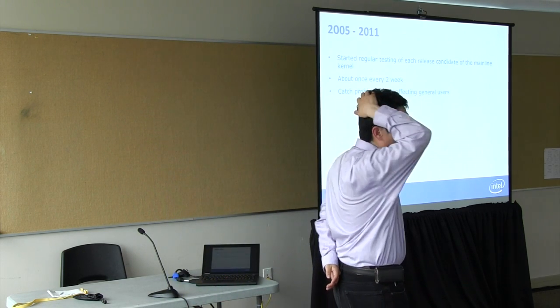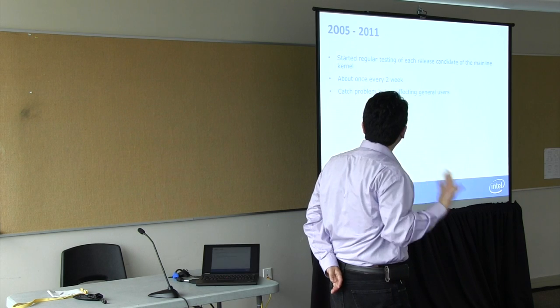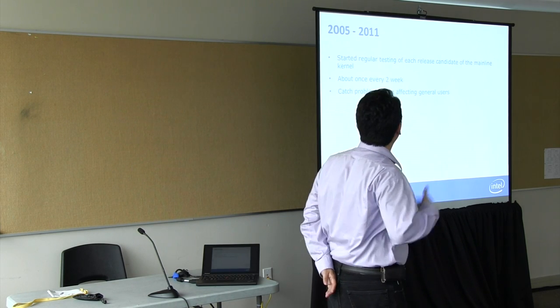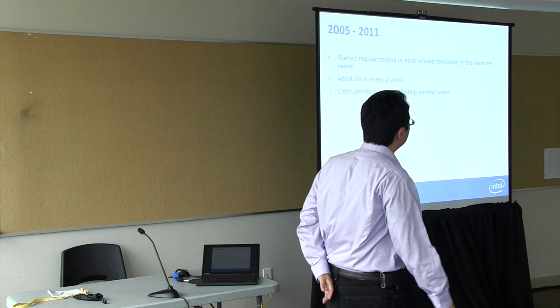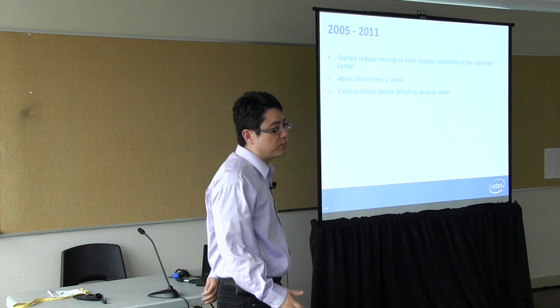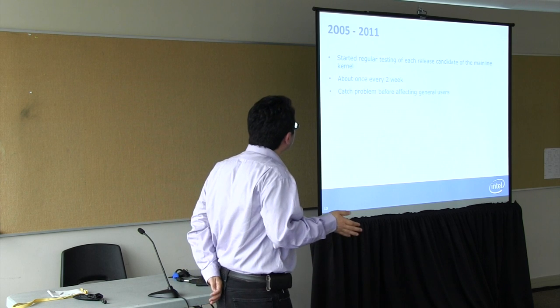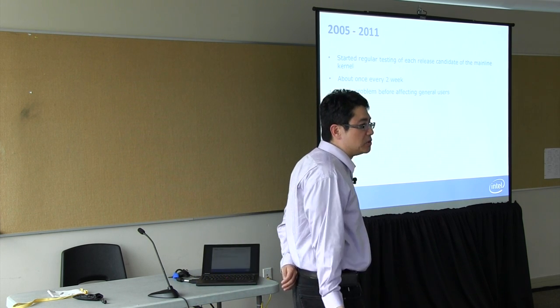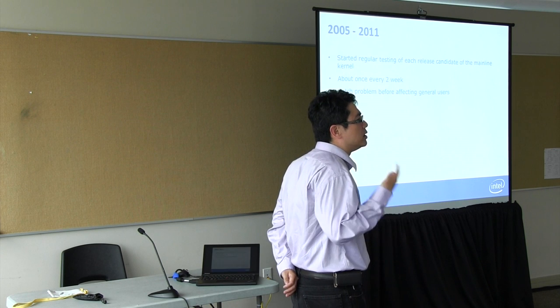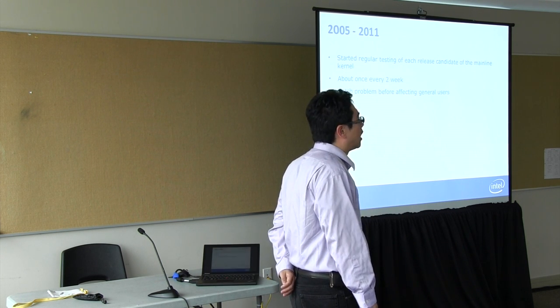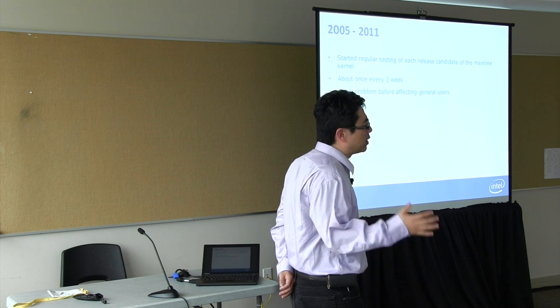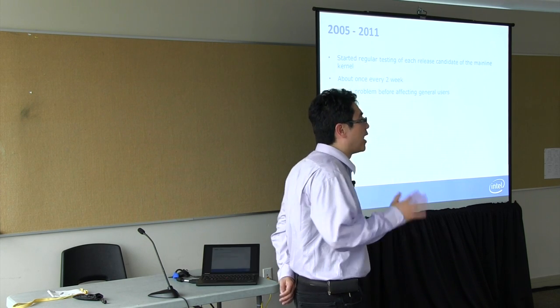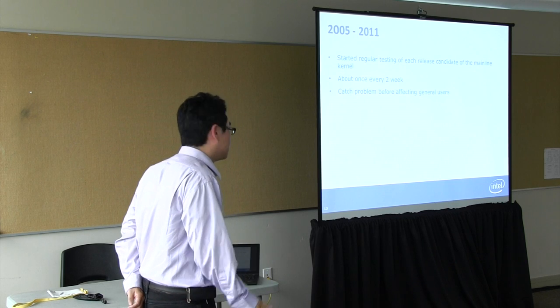So we moved to try to move the problem detection from production into the development cycle. Between 2005 and 2011, we started regular testing of each release candidate. We do that about once every two weeks and try to catch the problem before it affects the general users. And we are kind of successful in doing that. For each major release, we are able to catch on average about five performance regressions.